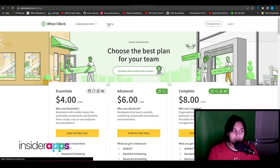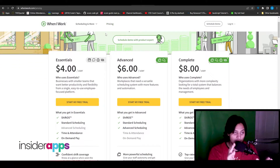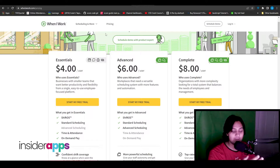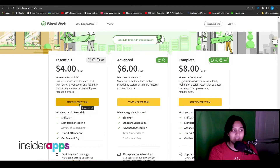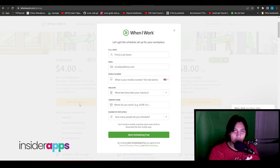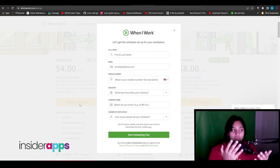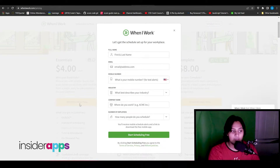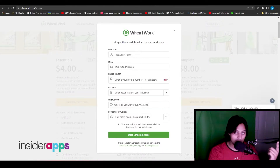You even have testimonials on the page. To get started, simply click on Pricing. You can see there are three main plans — I'll get into the details later. For now, I'm going to start the free trial of their most basic plan, the Essentials. Click on 'Start My Free Trial' and you'll need to put in your full name, email, mobile number, industry, and company name to start scheduling for free.